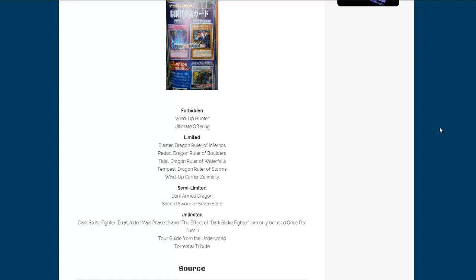All right, cards that are semi-limited, that means they go to two, and that is Dark-Armed Dragon and Sacred Sword of the Seven Stars.